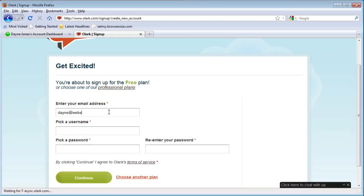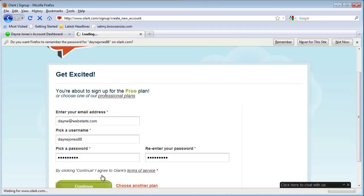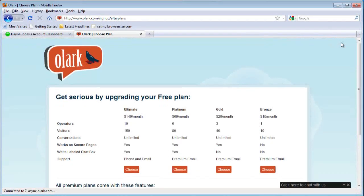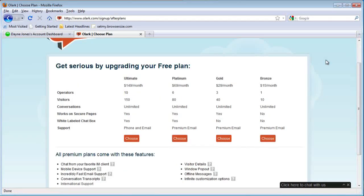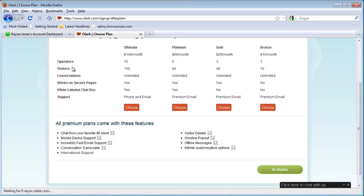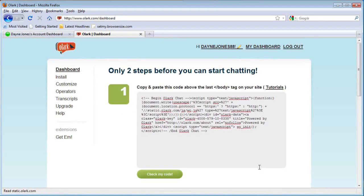Once you've entered your login information and password, click continue. You can choose one of the upgraded options with great features, or just choose no thanks to use the free account.